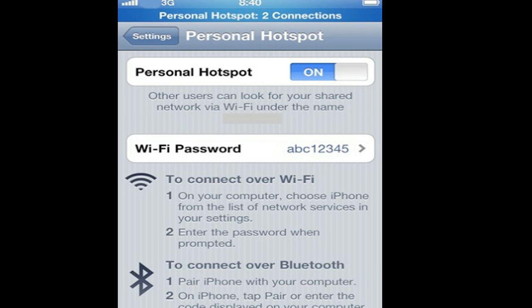The next one is AirPlay for third-party apps, so you can basically stream content from your iPhone, iPod Touch and iPad to an Apple TV.